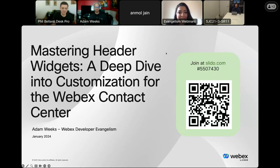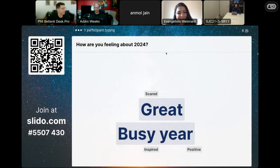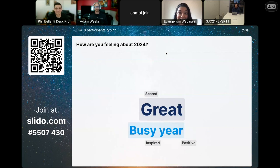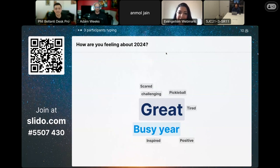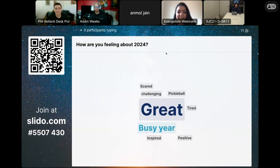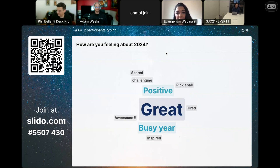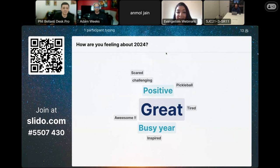Be sure to stick around to the end of the webinar for a chance to enter our drawing for a cool Webex prize — pay attention because there's a fun quiz to qualify you. Good luck! Leading today's webinar is Adam Weeks, leader of the Developer Evangelism team, joined by Senior Developer Evangelist Phil Belanti and App Hub and partner support aficionado Joe Zanini. We also have some special guests today from our partners, Noble Locks. But before we get into all the fun, Phil will share some exciting things to look out for.